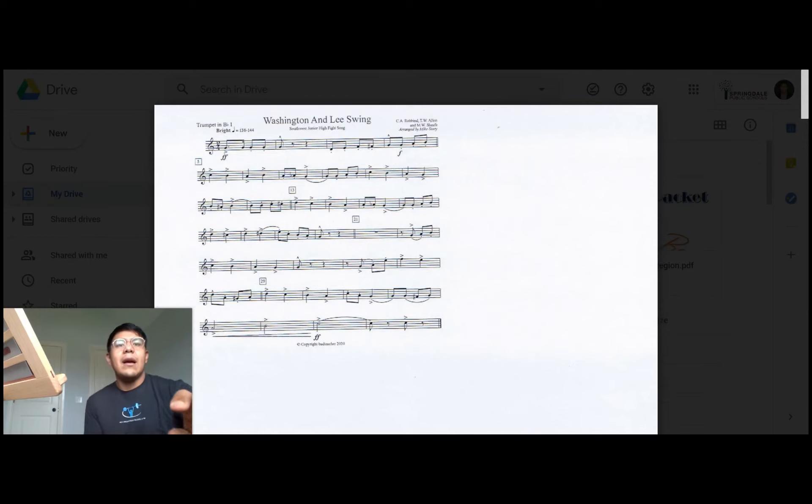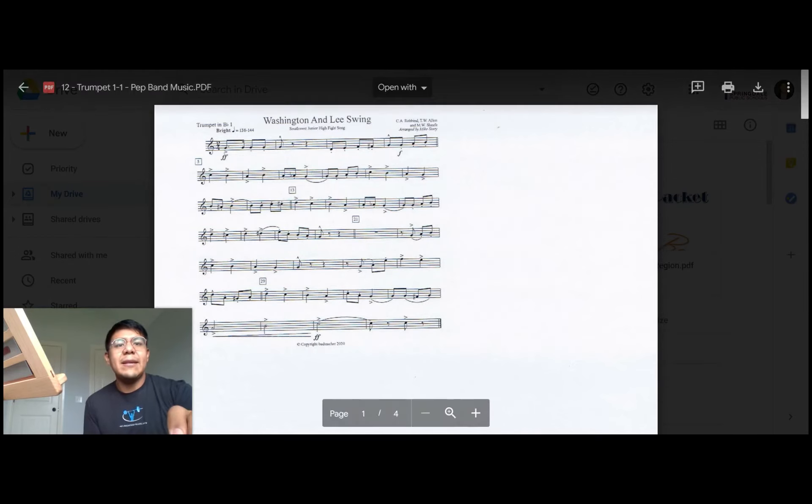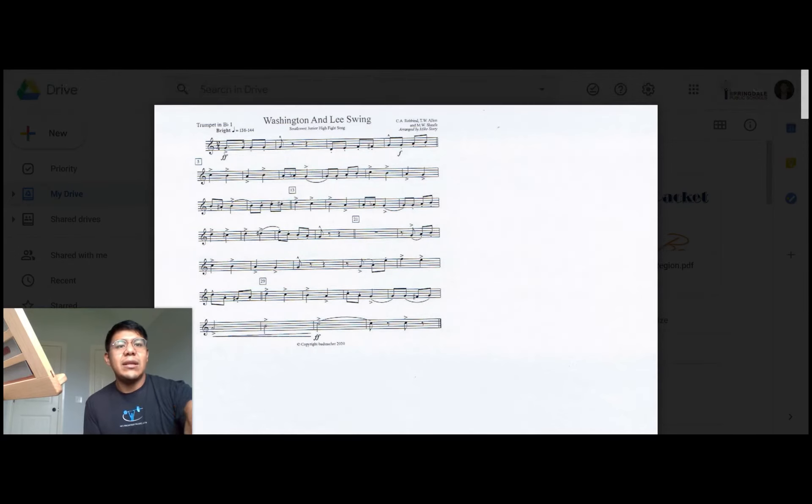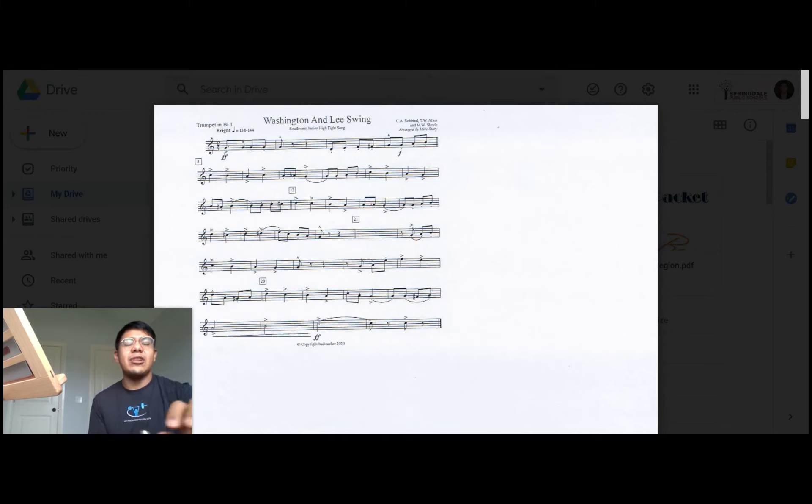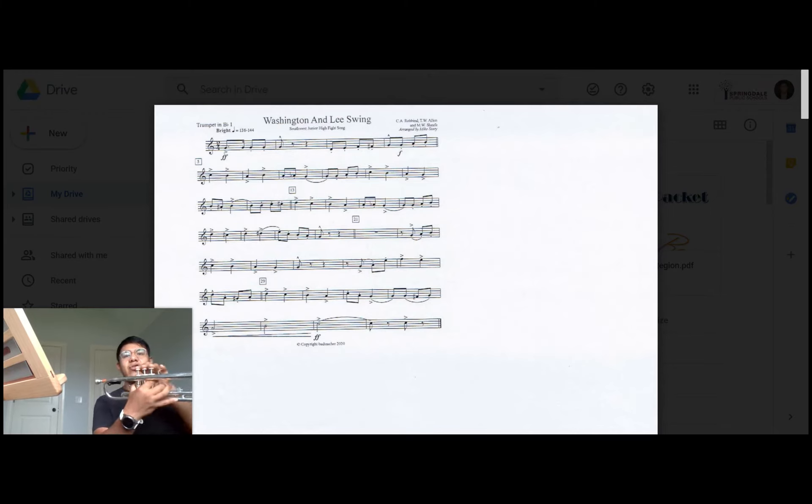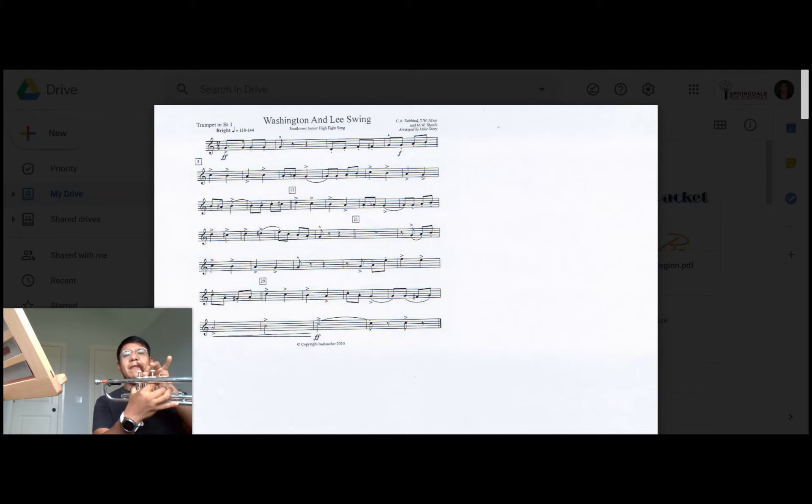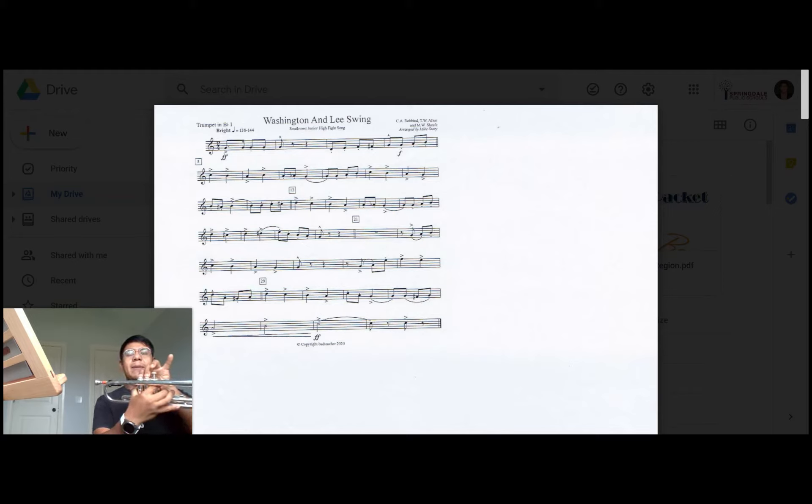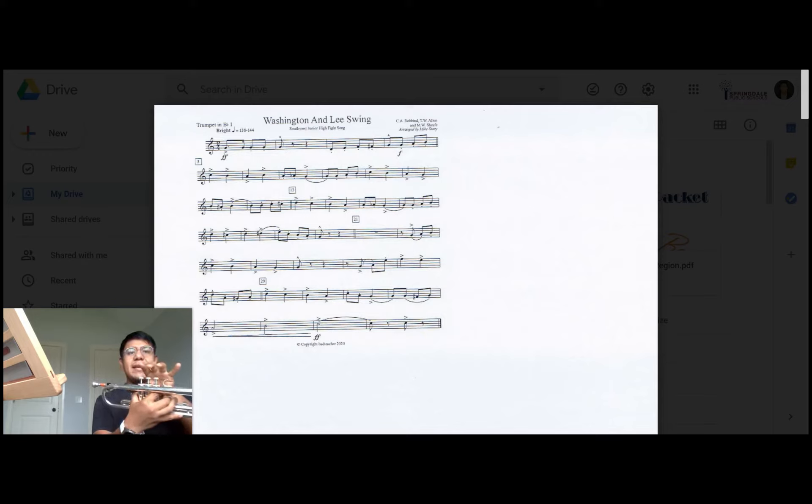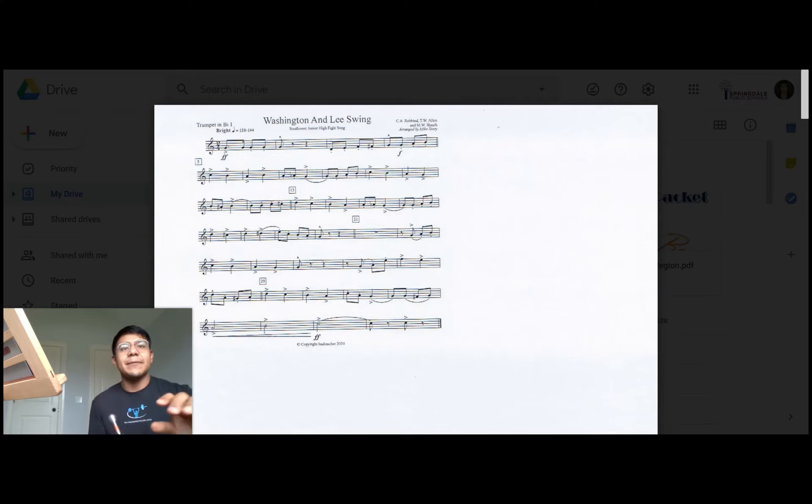C, B natural, A, C, A, G, B, and here at the end we have a G, F sharp, G combination. You'll play G, F sharp second valve, back to G, and then you'll finish this song with A, B natural, and then high C, and then a C at the end.